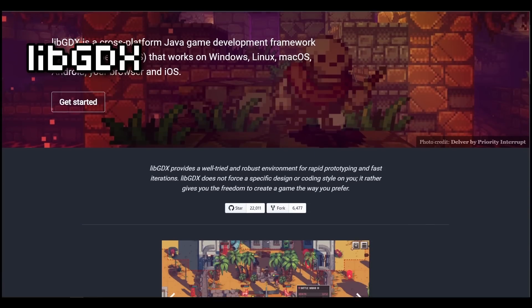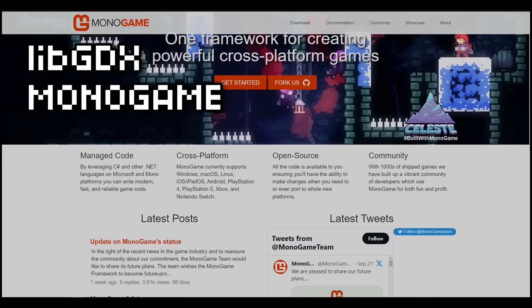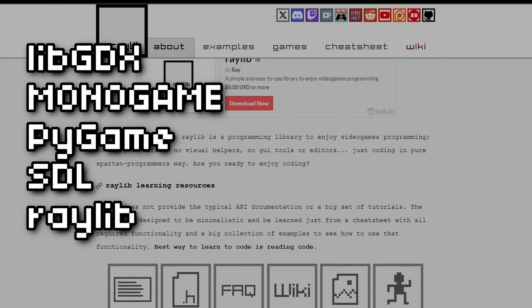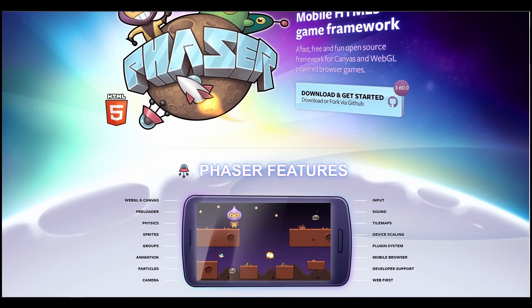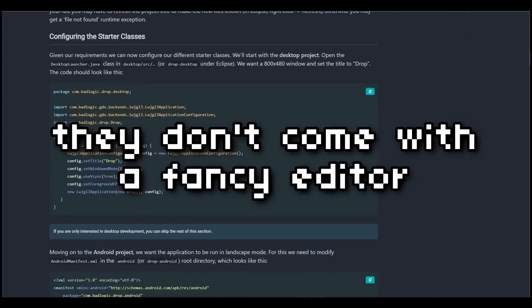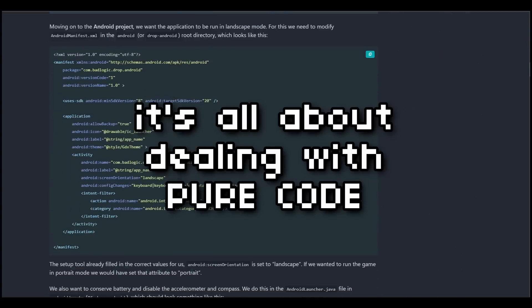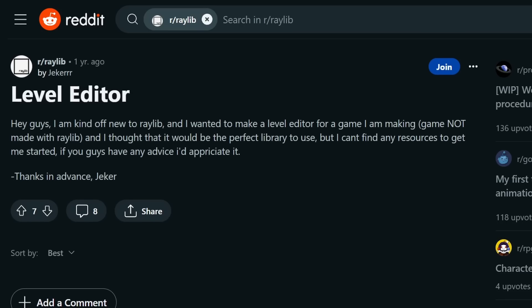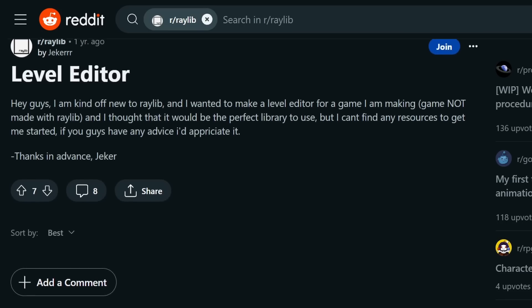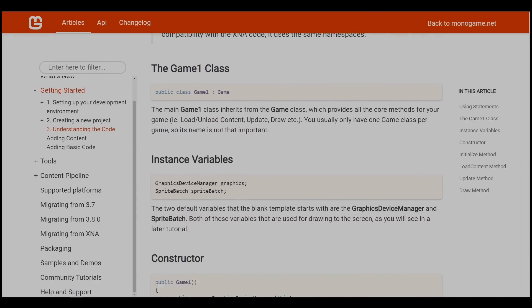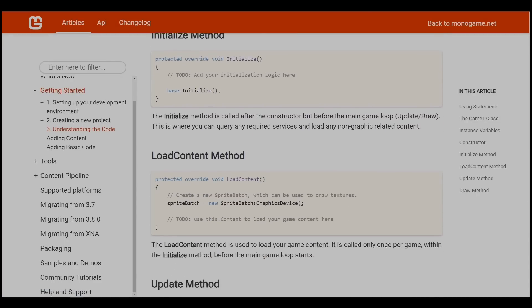Game development frameworks are things like LibGDX with Java, MonoGame using C#, Pygame using Python, SDL and Raylib using C++, and Phaser with JavaScript. The thing about these frameworks is that they don't come with fancy editors — it's all about dealing with pure code. You might even find yourself building your own editor and ways to inspect and debug what's going on in your game. These frameworks are ideal for games that are system-heavy, super optimized, and that don't rely on most standard features of game engines.